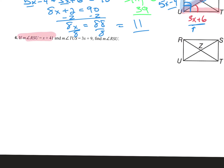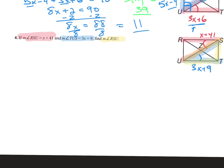If the measure of angle RSU is X plus 41 — RSU is that angle right there — and the measure of angle TUS is 3X plus 9, they want us to find the measure of angle RSU. The SU diagonal splits that rectangle into two congruent triangles: RSU is congruent to the other triangle.